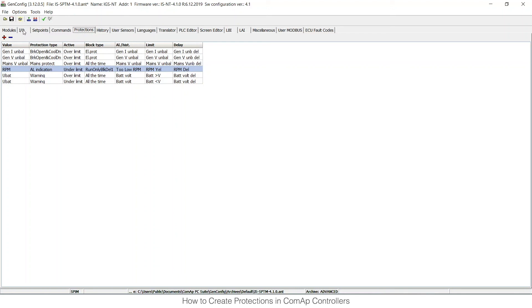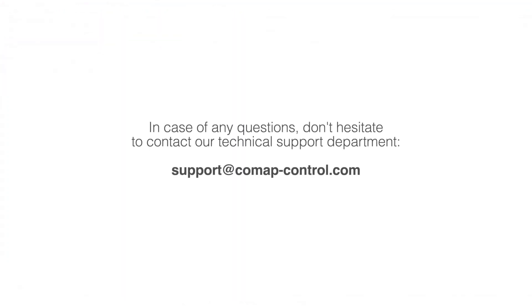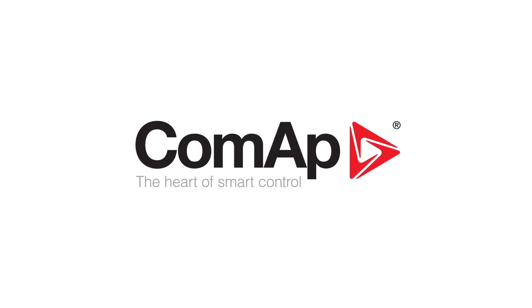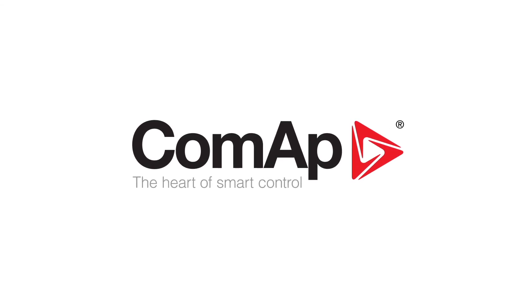You can either do it in the I/O step or in custom protections here. If you have any issues or any questions, you can reach us at support@comap-control.com or you can just navigate to the helpdesk page on our website. Thank you.